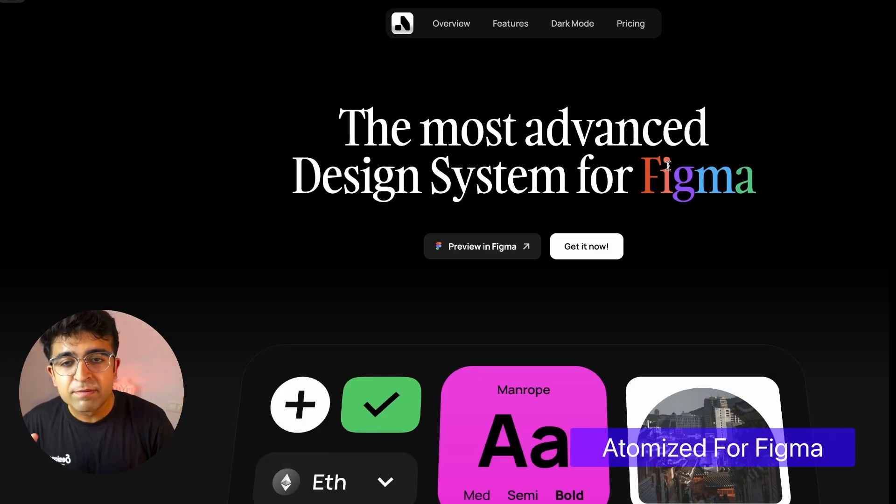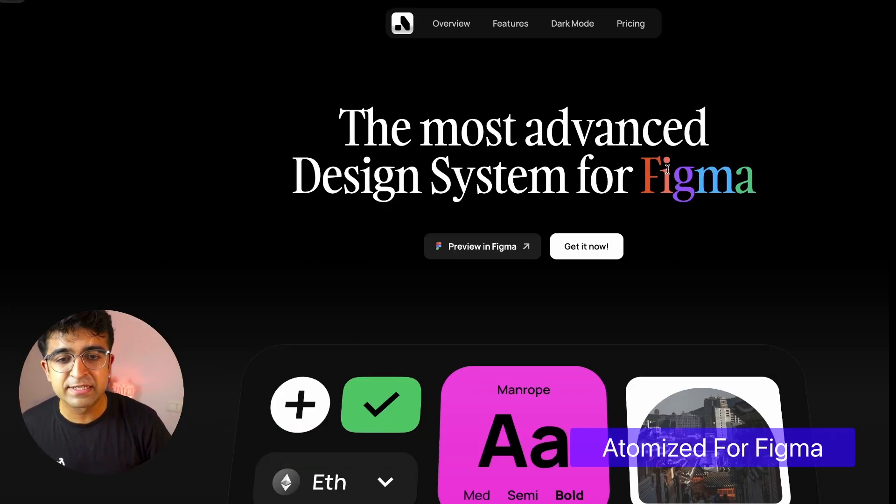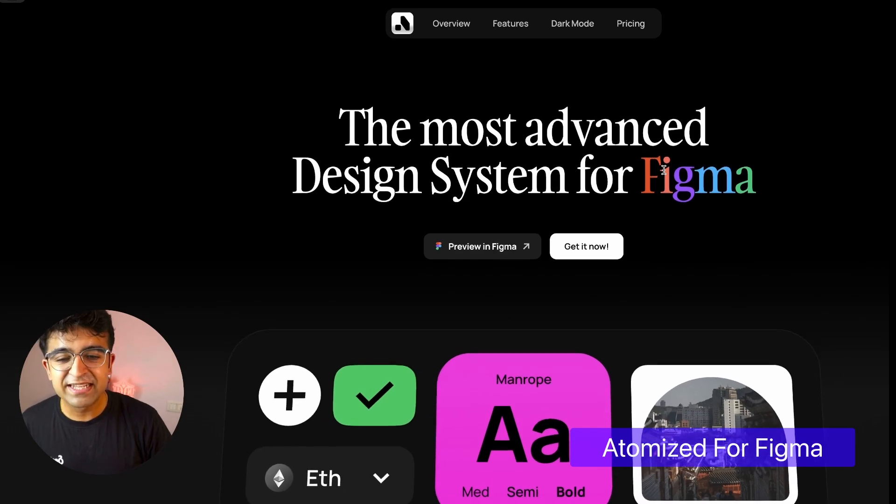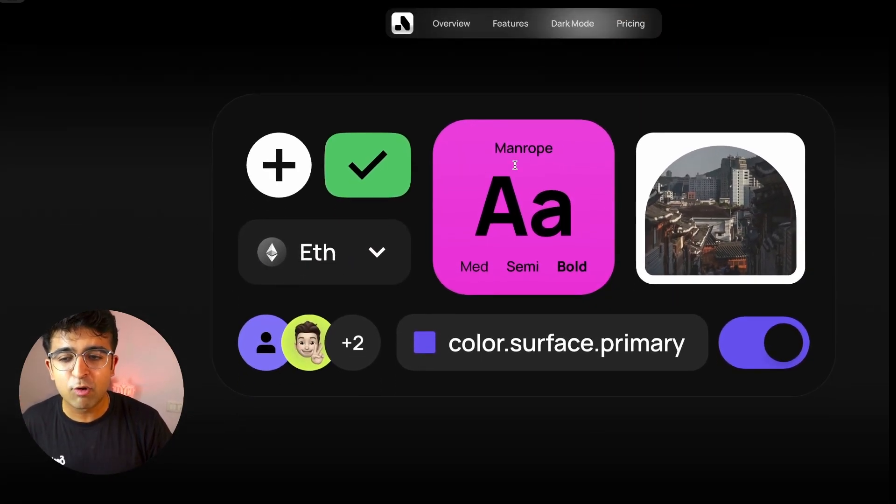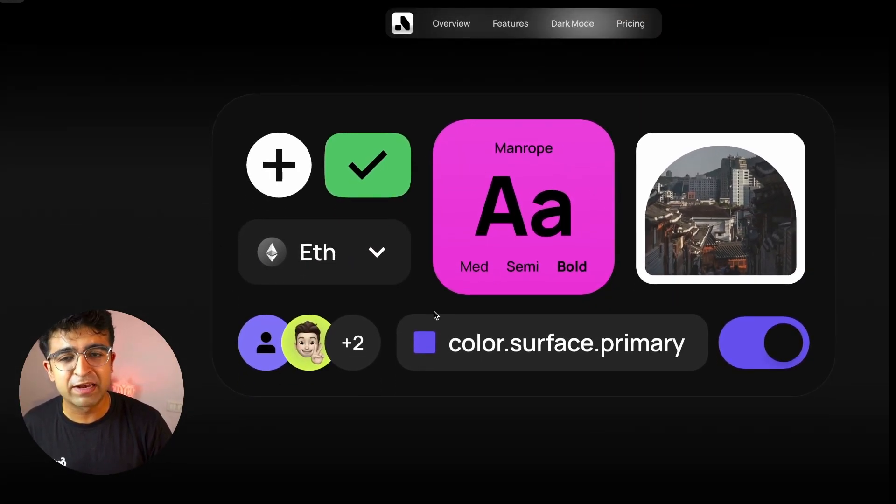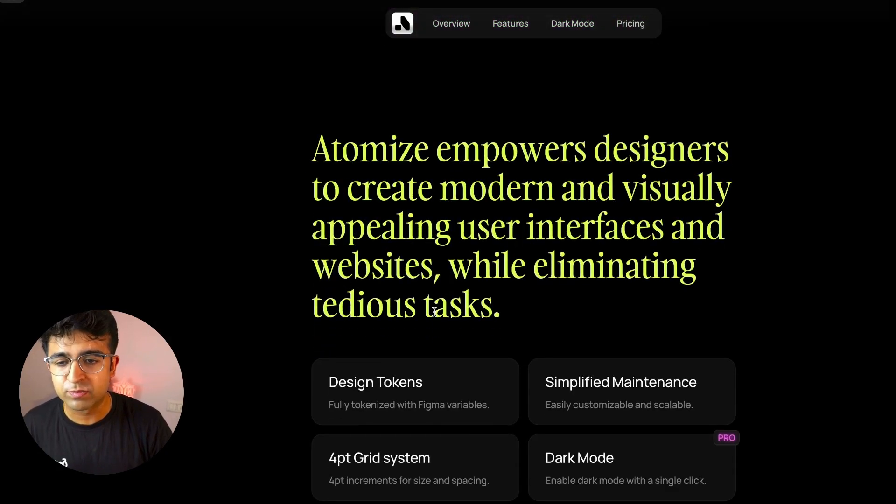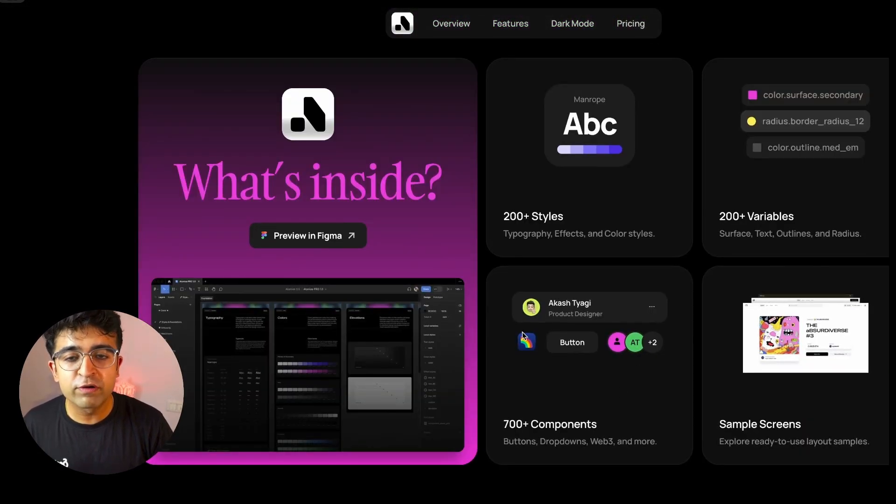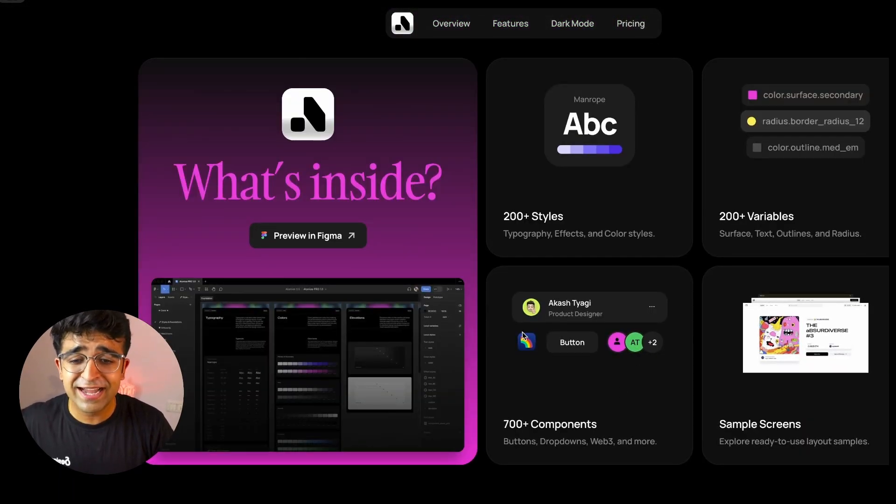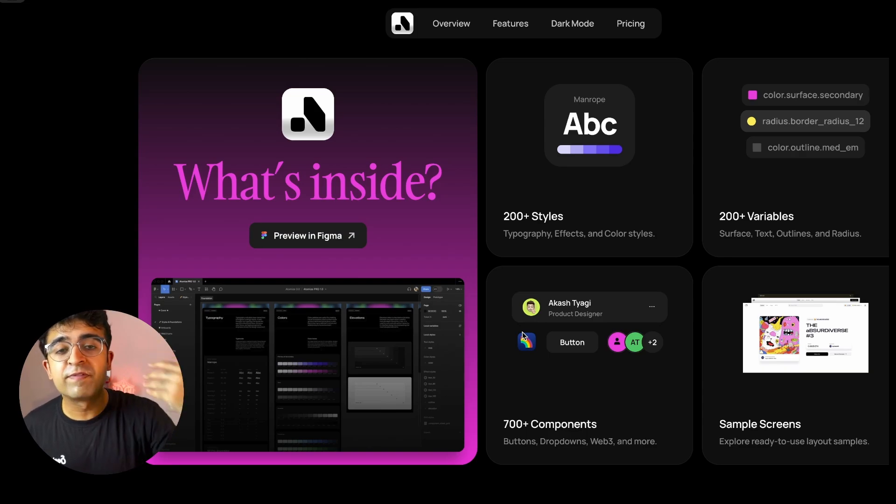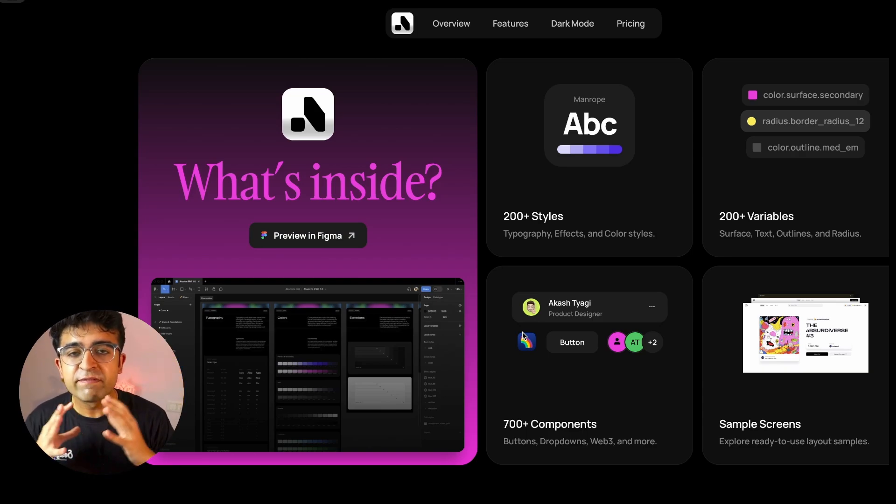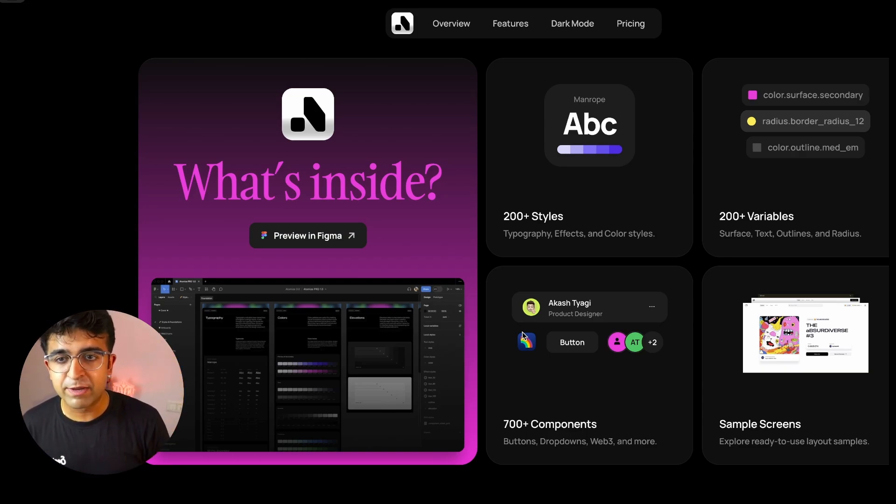The next one is called Atomized Design System. And this design system is built inside Figma. It is extremely modern and stylistic, but also very organized and very well-made as well. And a lot of components. 200 plus styles, 700 plus components, 200 plus variables. Very extensive library of designs and assets.